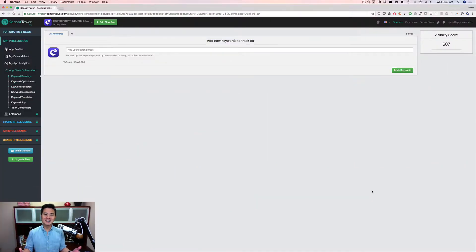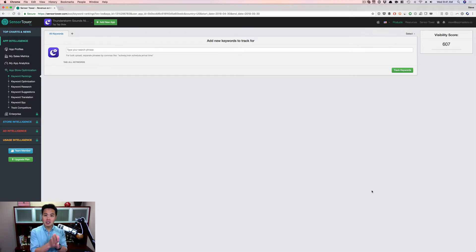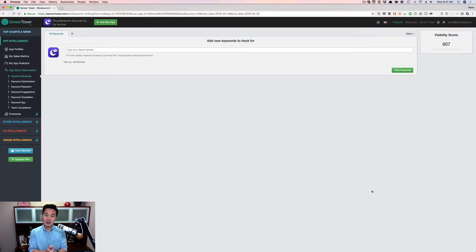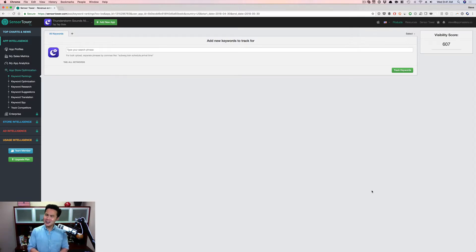So here we are. The tool is called Sensor Tower — sensortower.com. I have one of their subscriptions; it's the $79 subscription, so really not that expensive. If you're serious about the app space, I would definitely sign up for them. They are one of the ASO tools that I recommend, the other one obviously being Mobile Action. But today I want to show you how you do this.